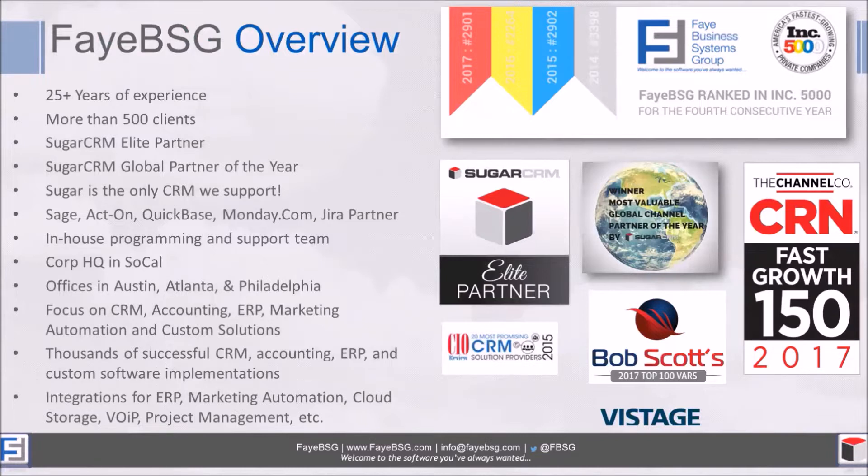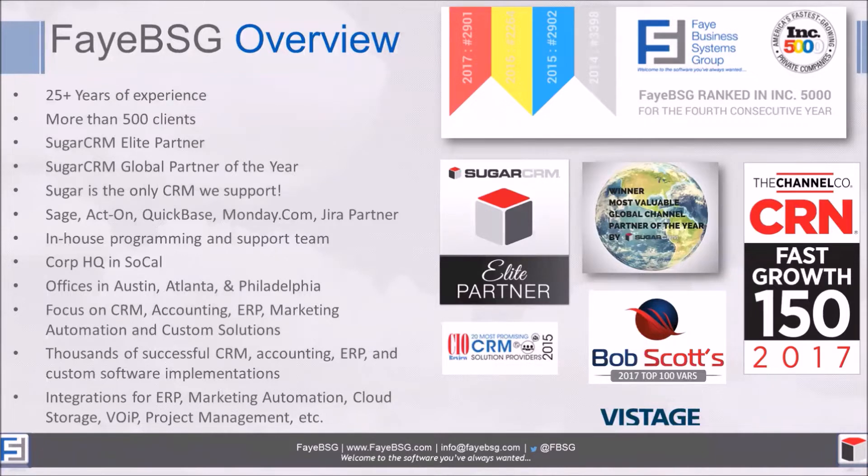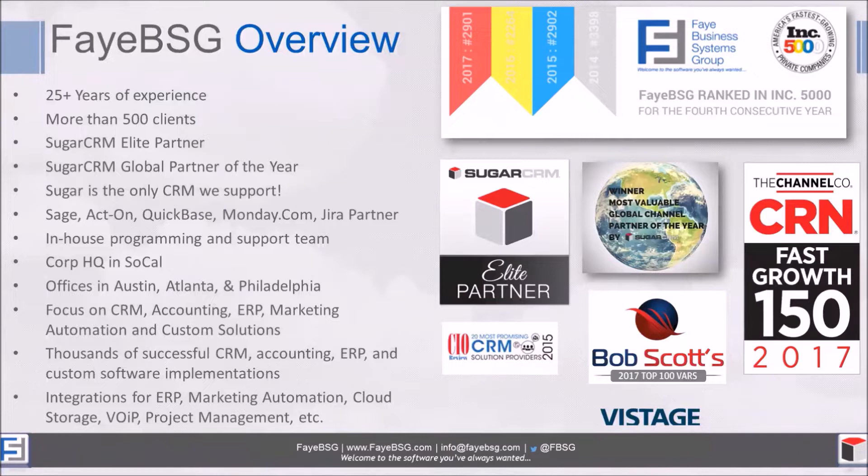We found it's hard enough to be great at one thing, much less a bunch of things, so we've decided we're going to be great at just Sugar in the CRM world. In addition to Sugar, we also partner with Sage, Act-On, QuickBase, Monday, and Jira in some other product categories. Our team is all in-house, we don't outsource anything.